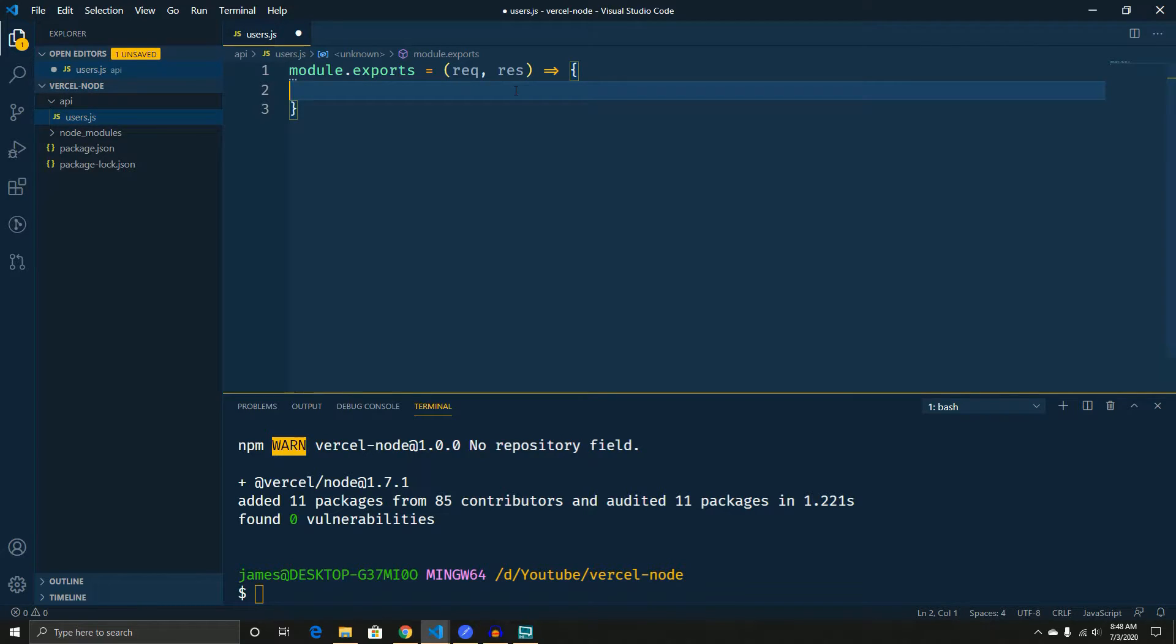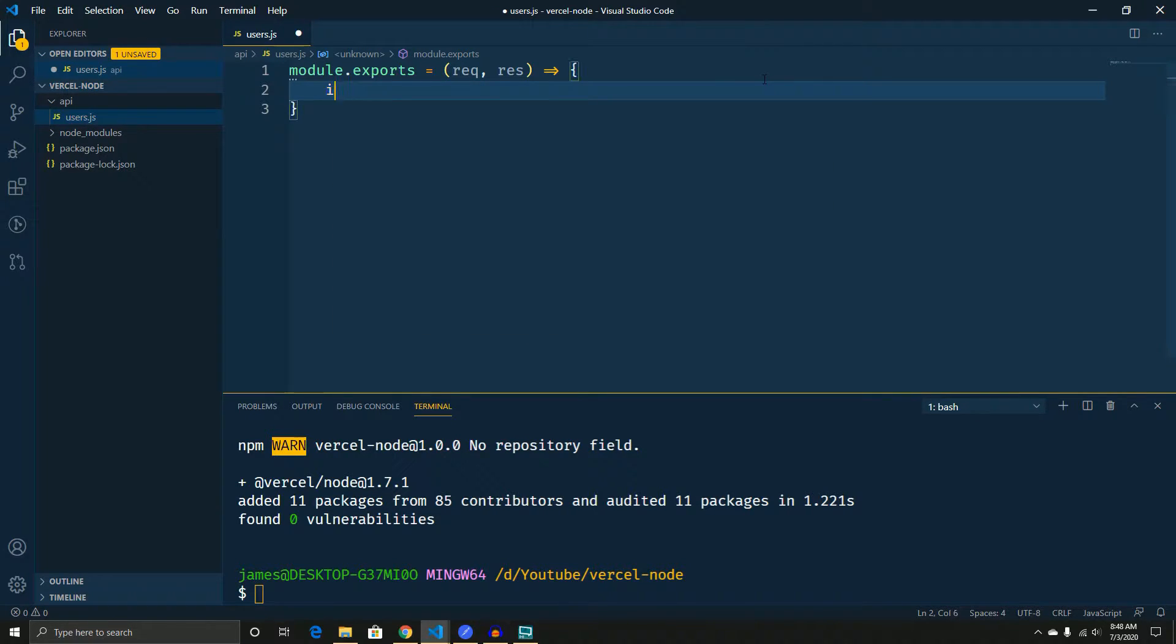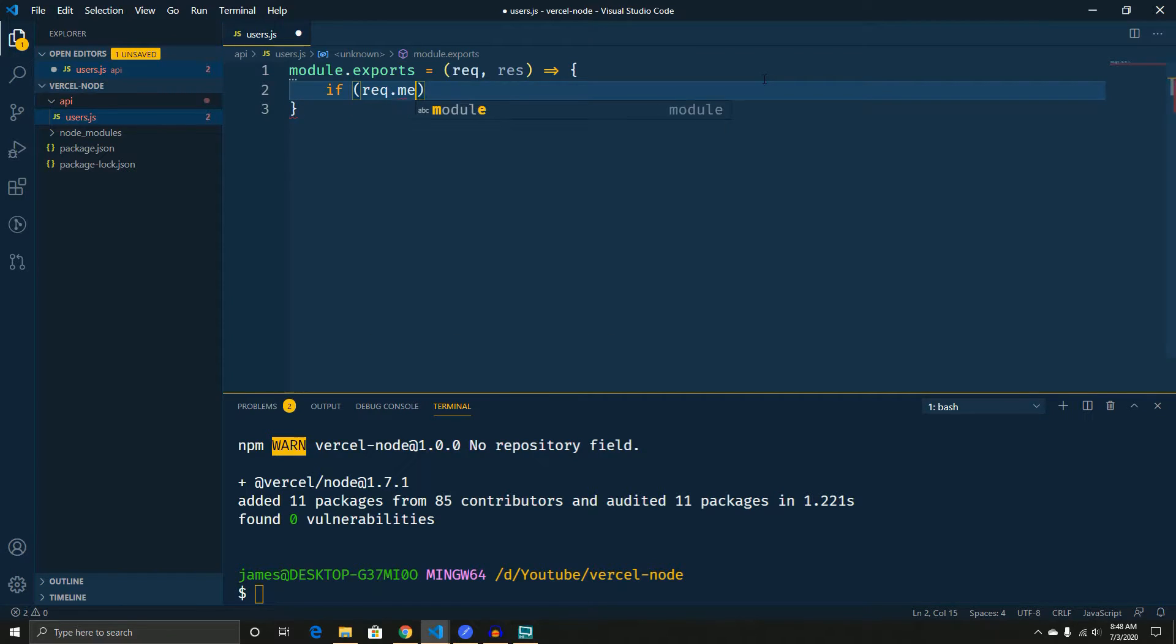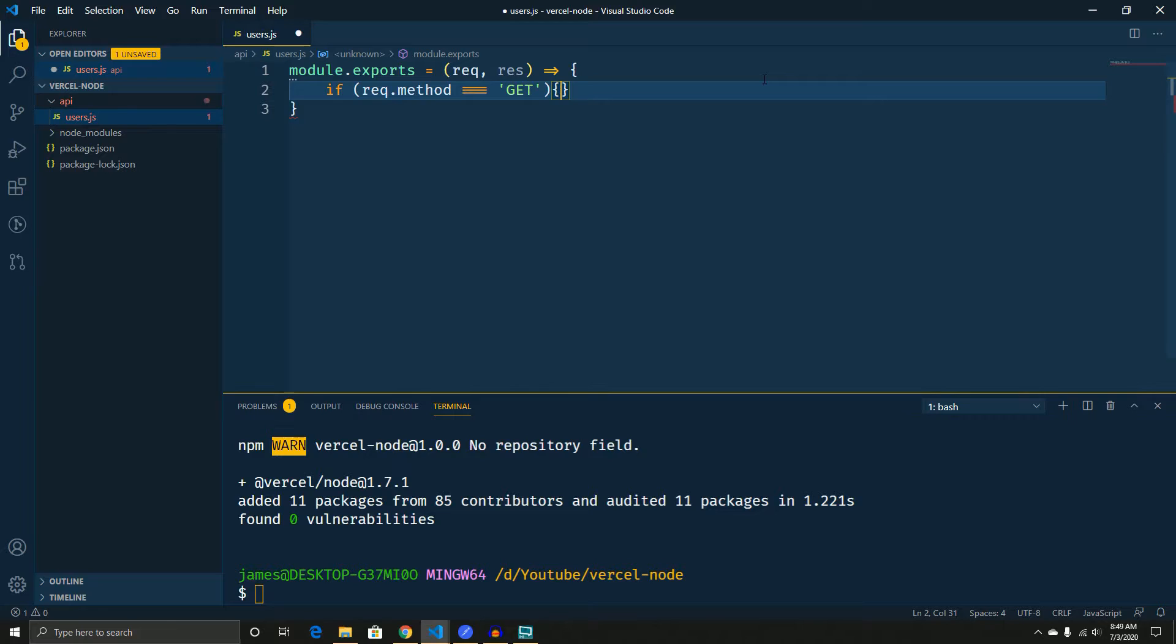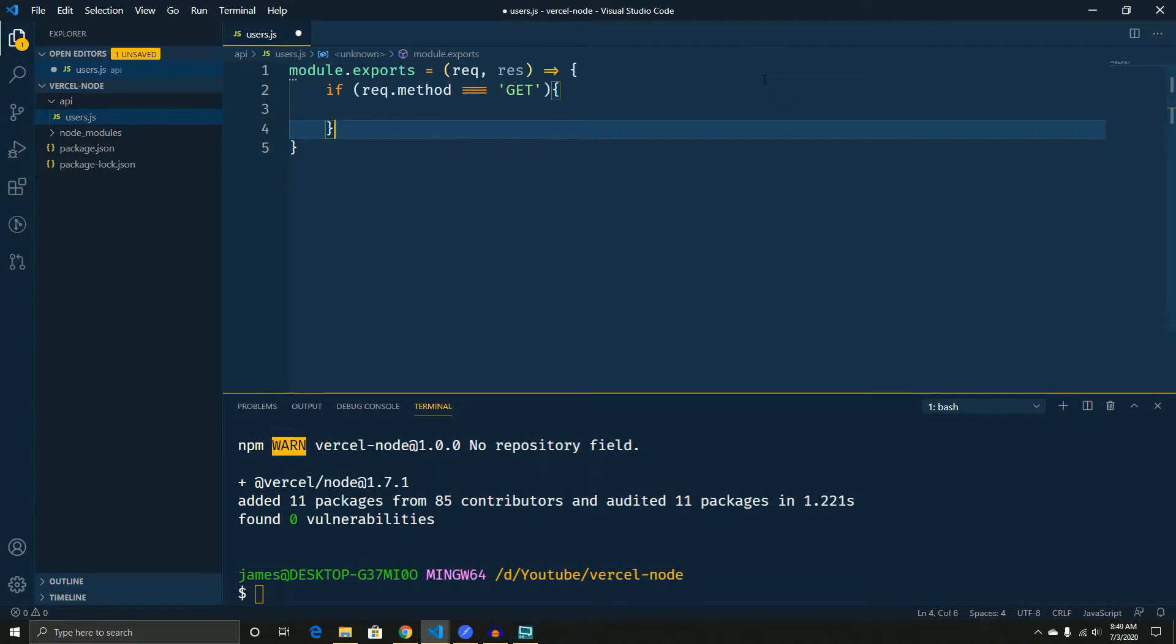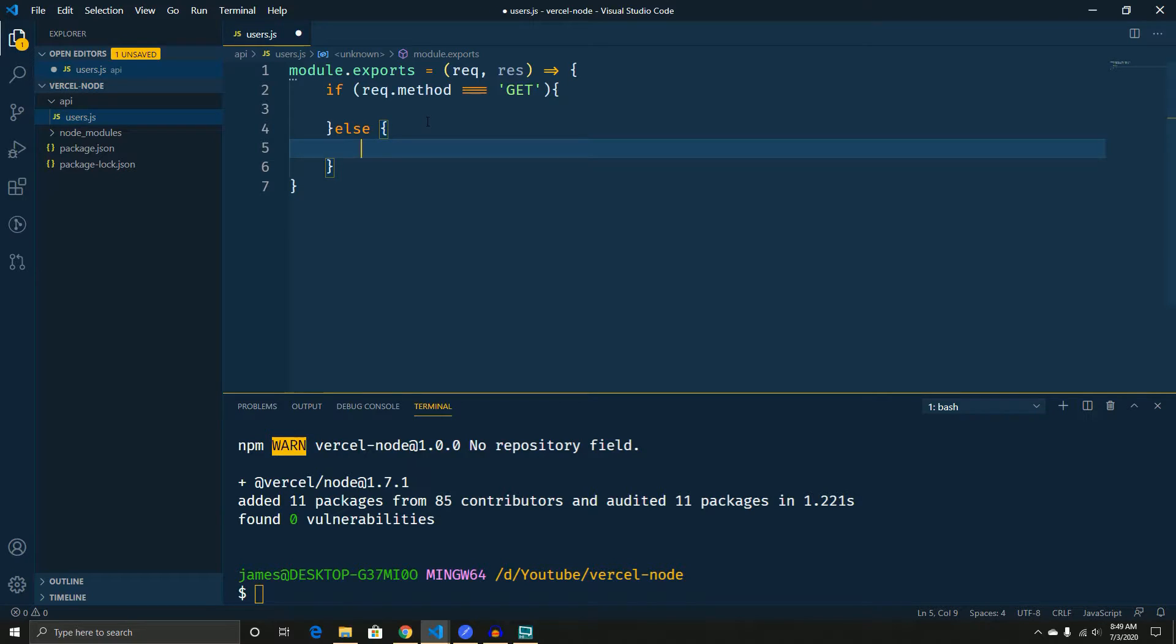At this point, we can actually just write some code. So the first thing we want to do is actually say if the request method, this basically says whatever the request method is, we want to know. So if it's a get, we're going to return something. Else, we'll do something else. Essentially, this is the quickest and easiest way to do it.